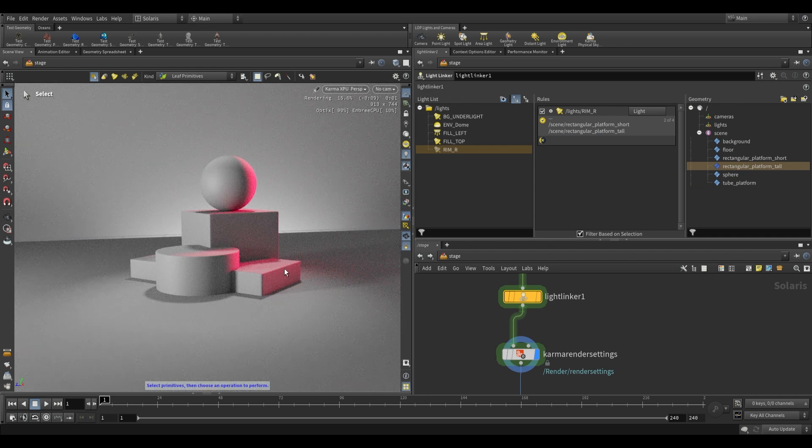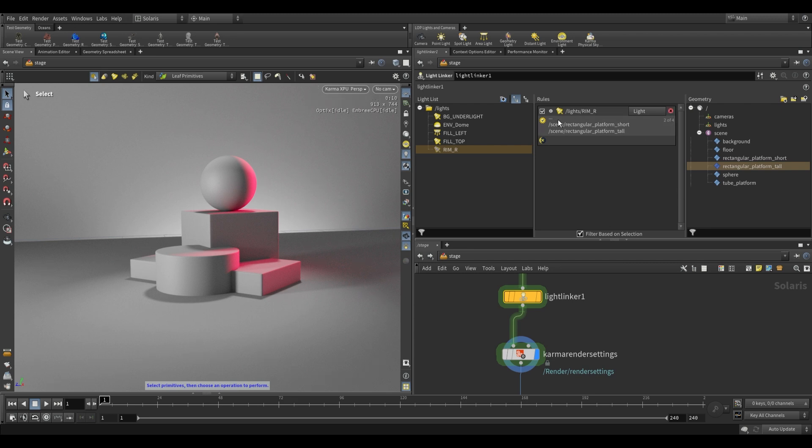Now you'll see that there's no light on the floor. The only light that it's getting is the bounce light that's coming off of these objects. And so that's how we go about linking a particular light to pieces of geometry.